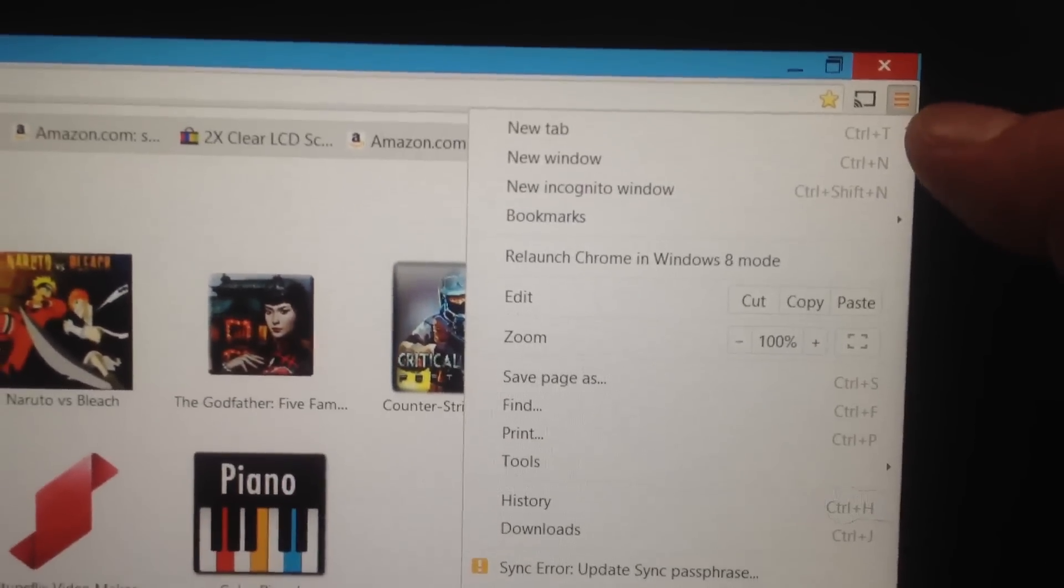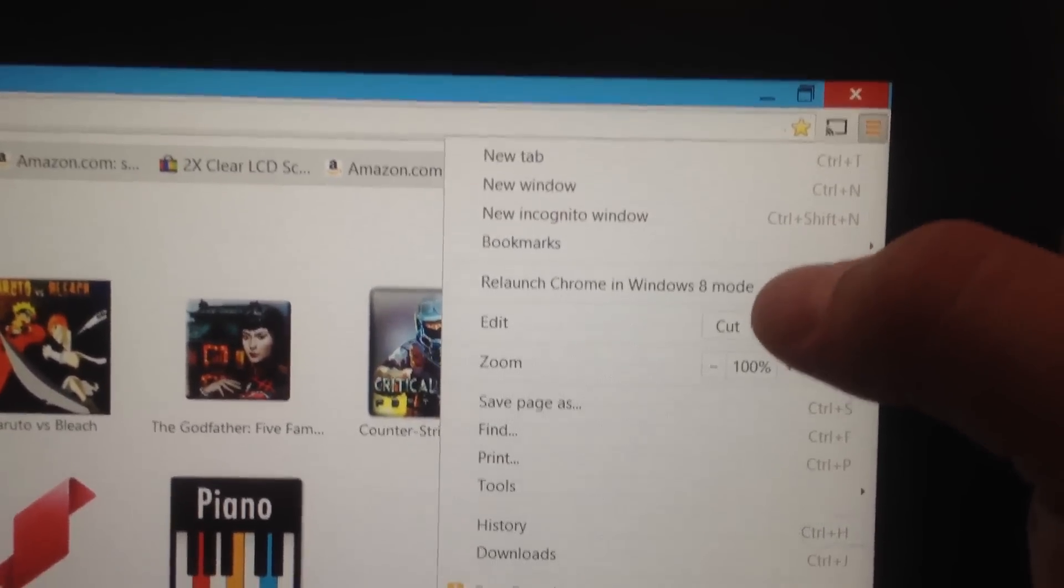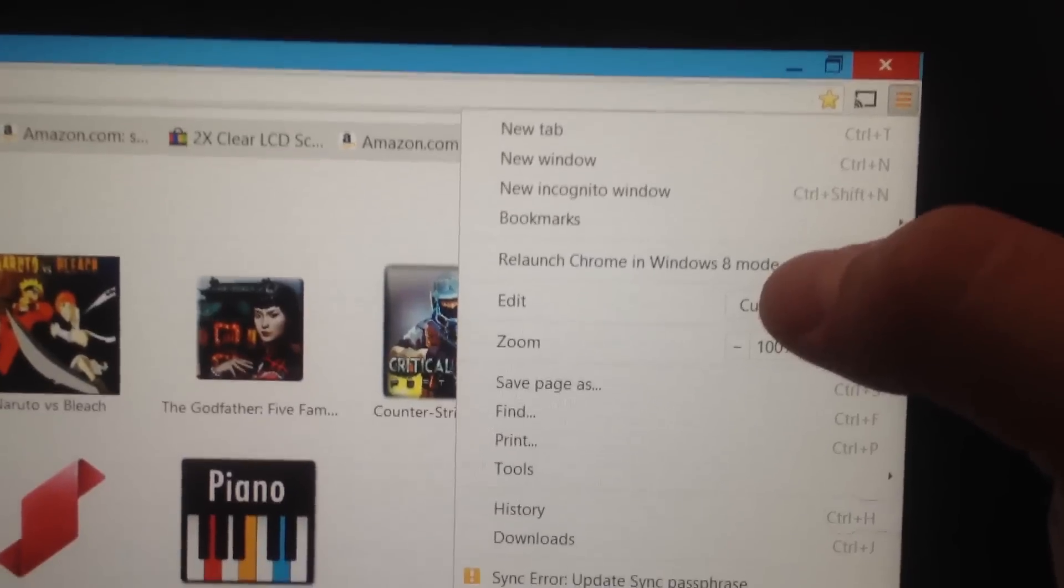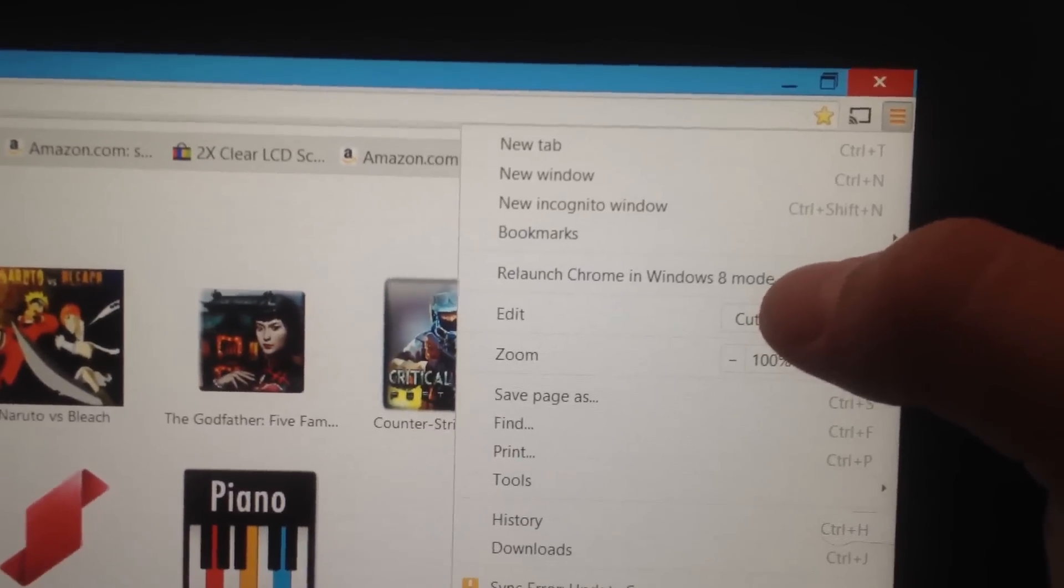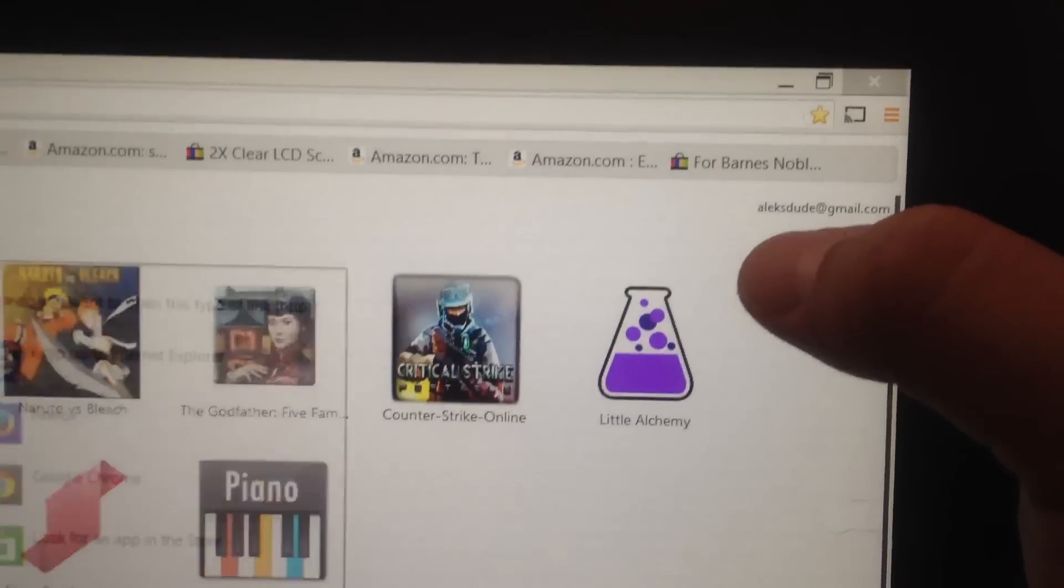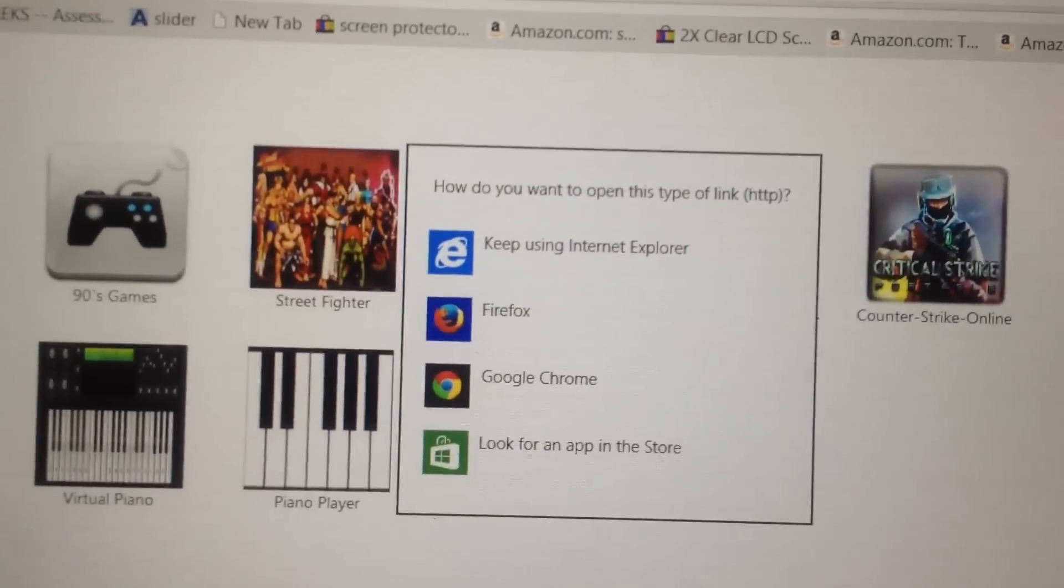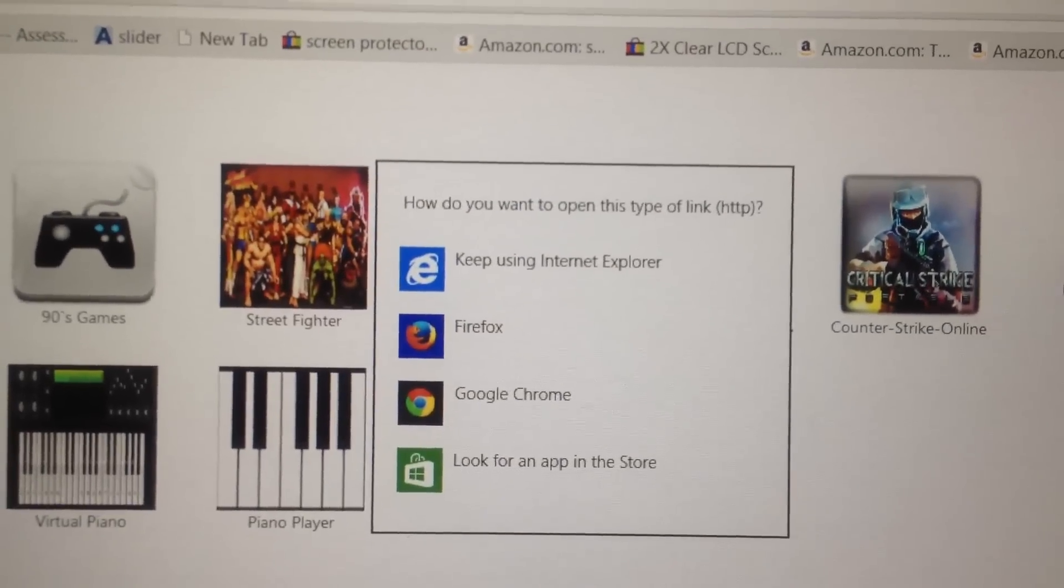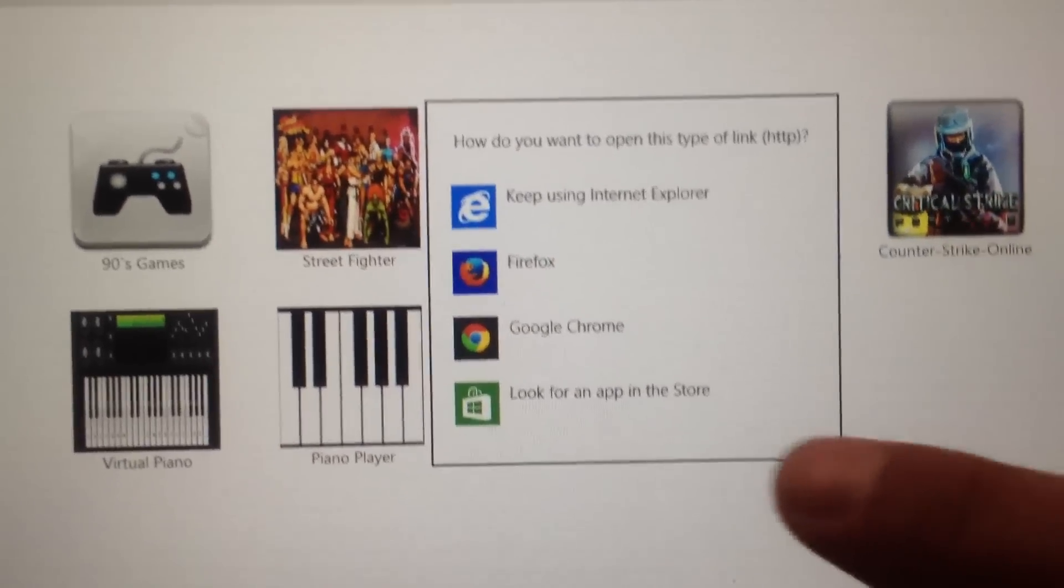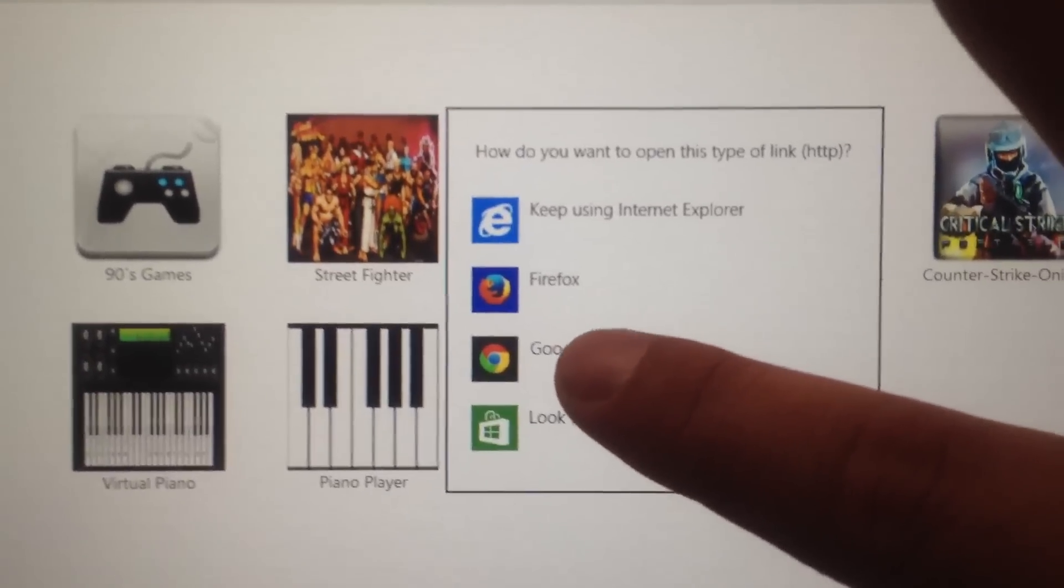After you click on the settings button, there's an option called relaunch Chrome in Windows 8 mode. Then it'll ask you what you want to open this type of link with. Select Chrome.